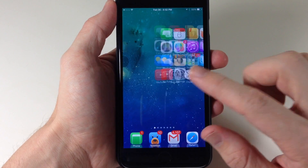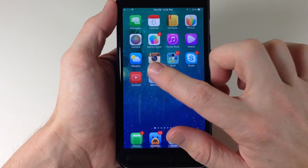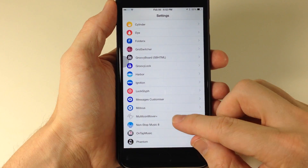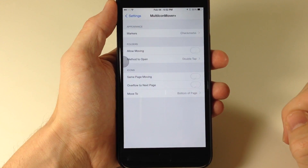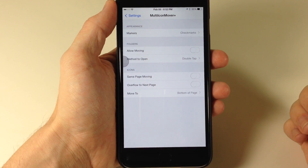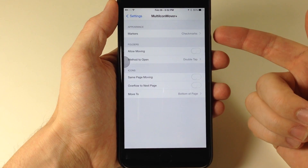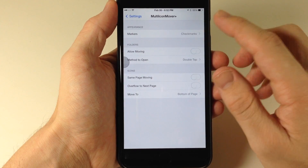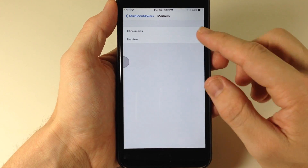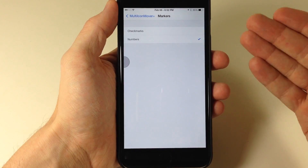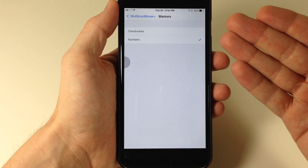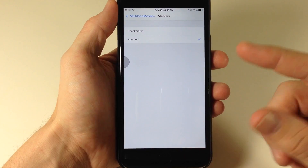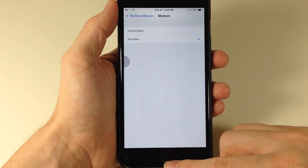There are also some other things to check out. If we go into Settings and tap on Multi-Icon Mover Plus, we have some options. Up at the top we have Appearance — we can have this set to check marks, or we can change it to numbers. This is basically going to allow you to see how the icons are going to be arranged on the next page that you put them on.